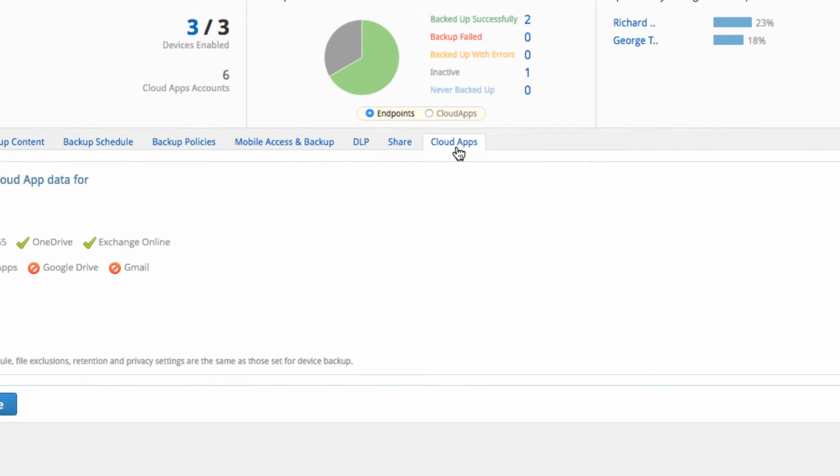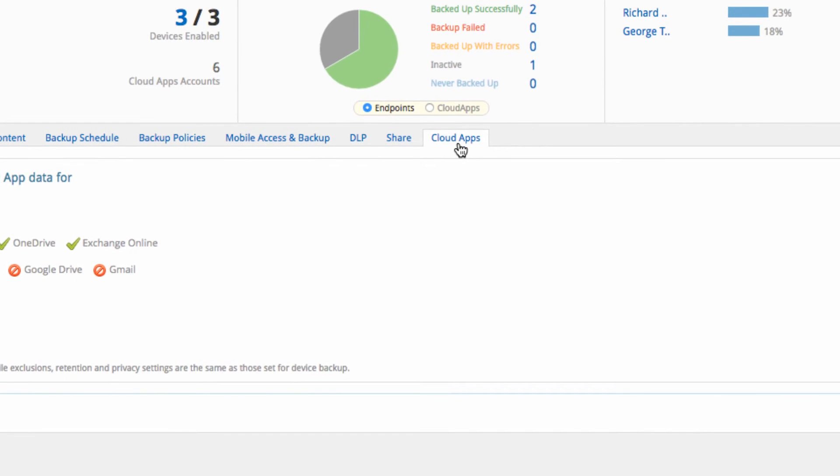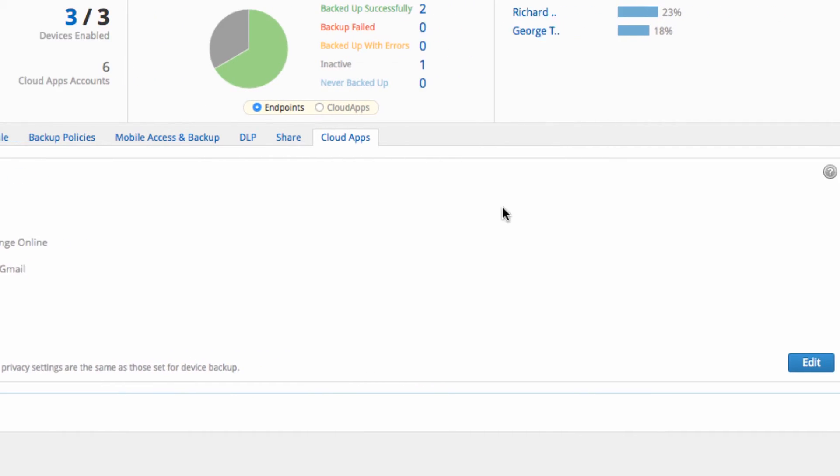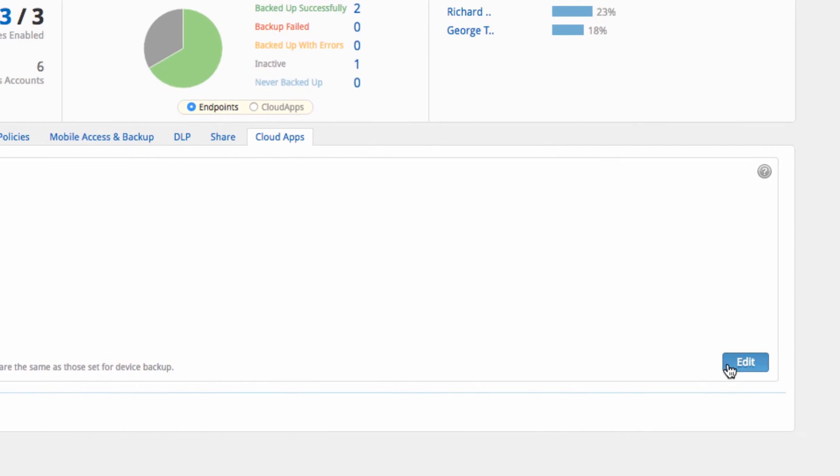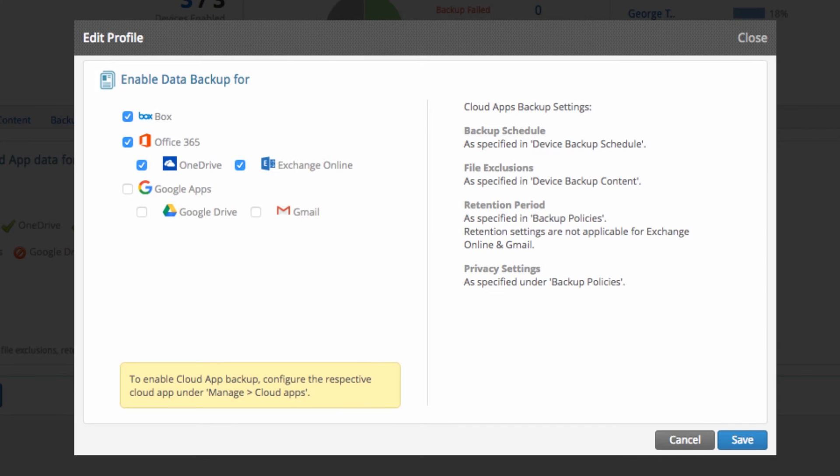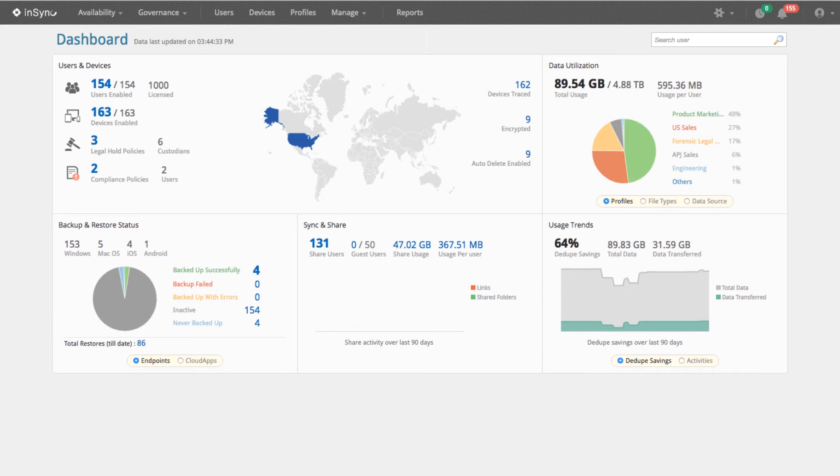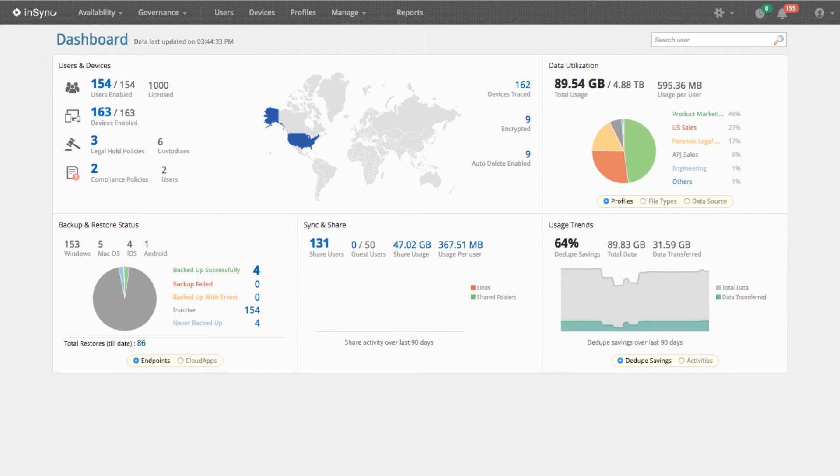Click on the Cloud Apps tab to configure data backups from cloud applications like Office 365, Box, or Google Apps for Work. Now that backups have been configured for endpoints and cloud applications, NSYNC will automatically perform time index backups regularly and will provide a summary in its dashboard.